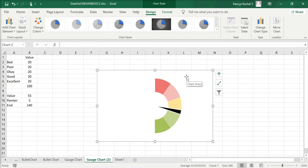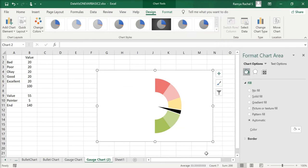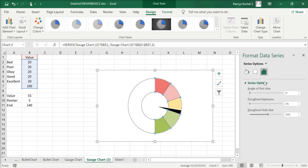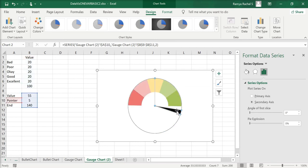Now our gauge chart is almost done. Right-click the chart and select Format Chart Area. Click on Chart Options and select Series Value. Go to Series Options and change the angle of the first slice from 0 to 271. Do the same for the series Pointer.